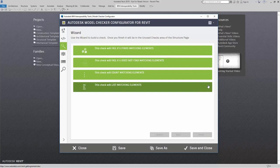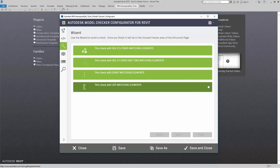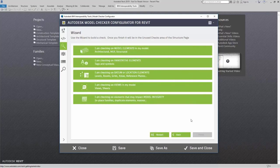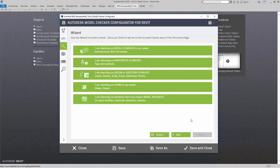For this, I'm going to say this check will list matching elements. As I continue through the wizard, this will allow me to build out my check.